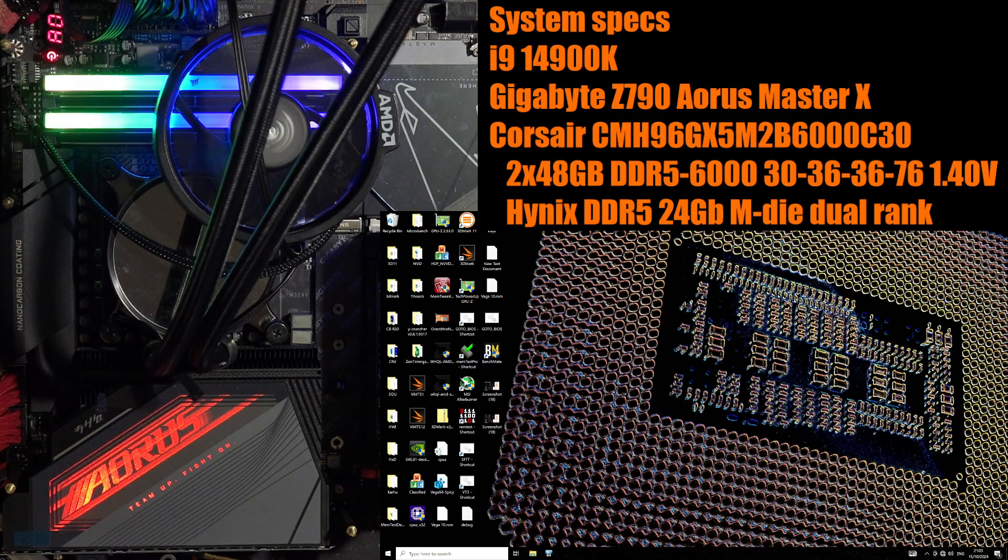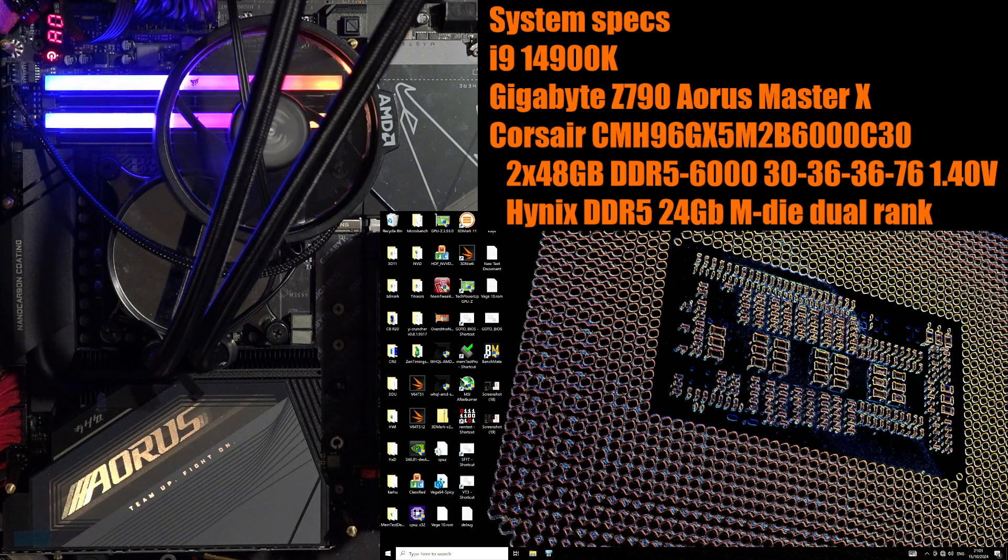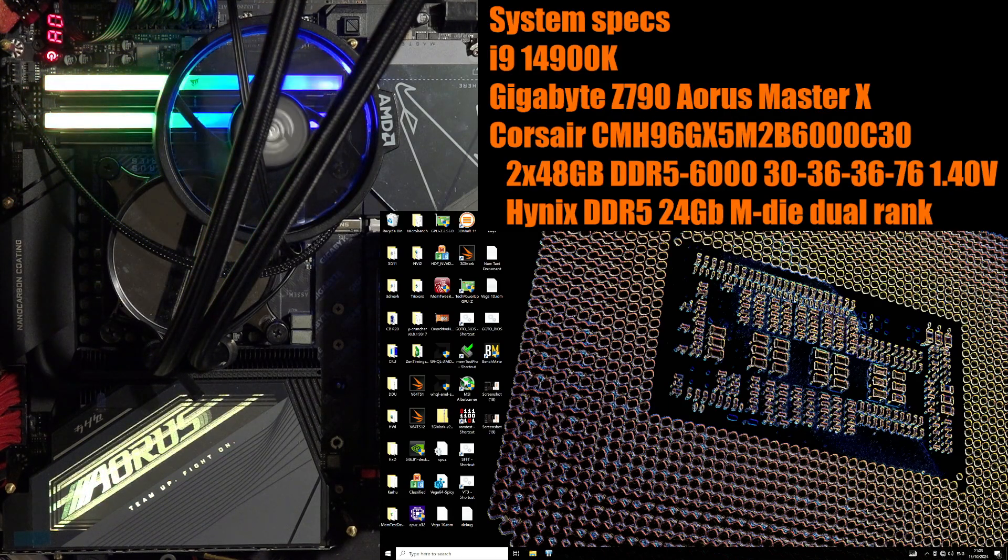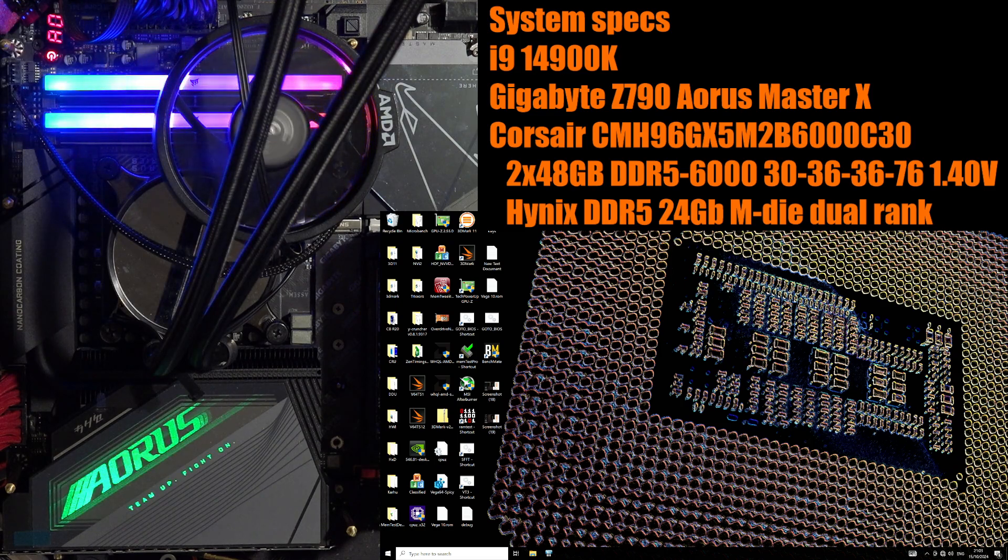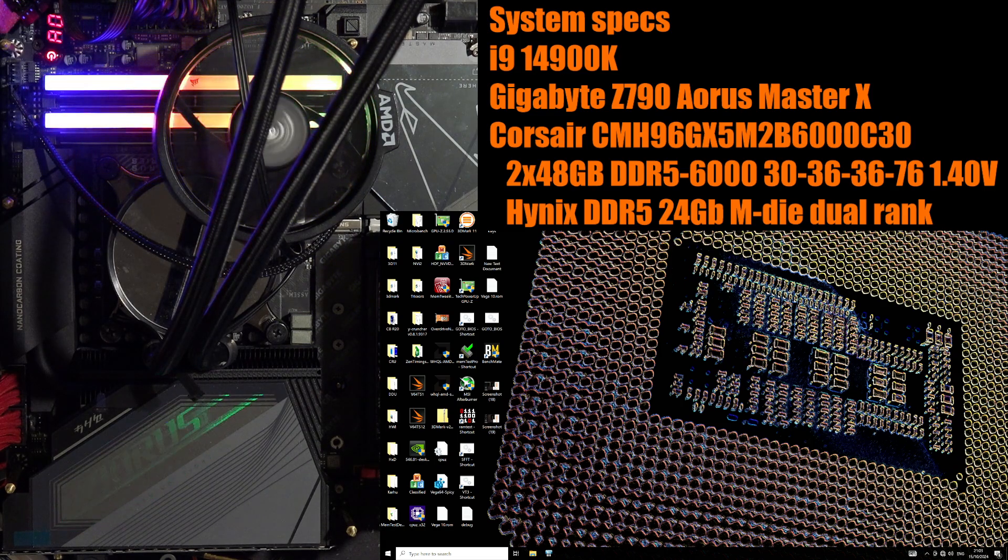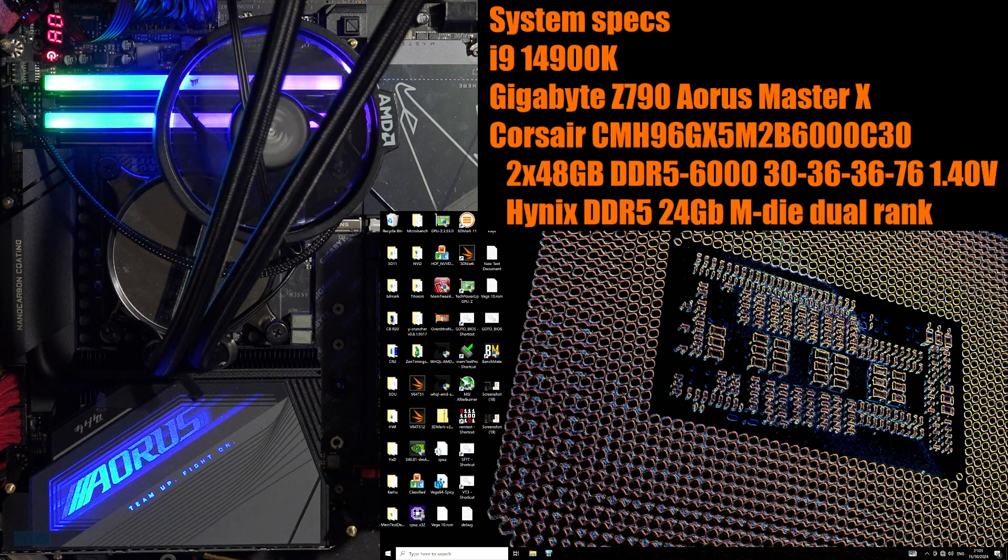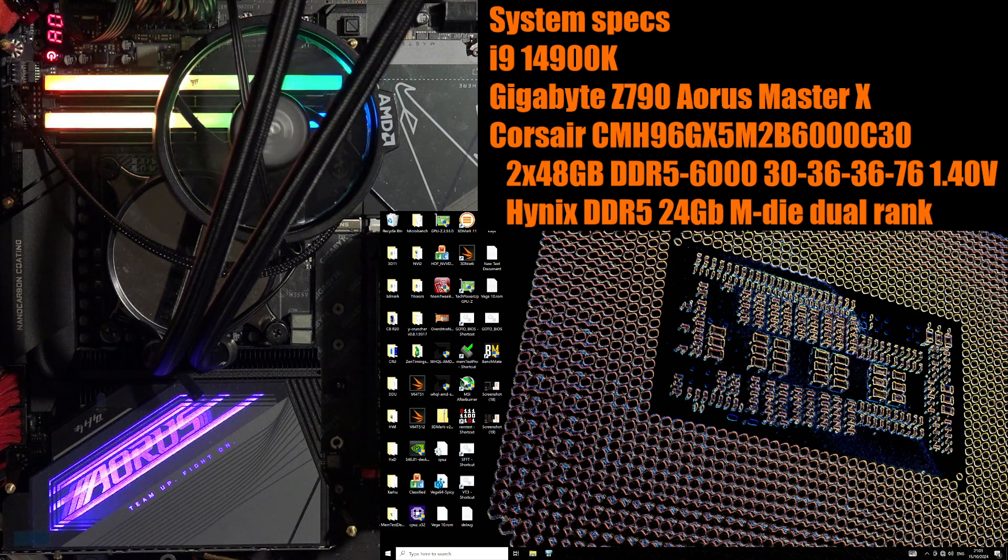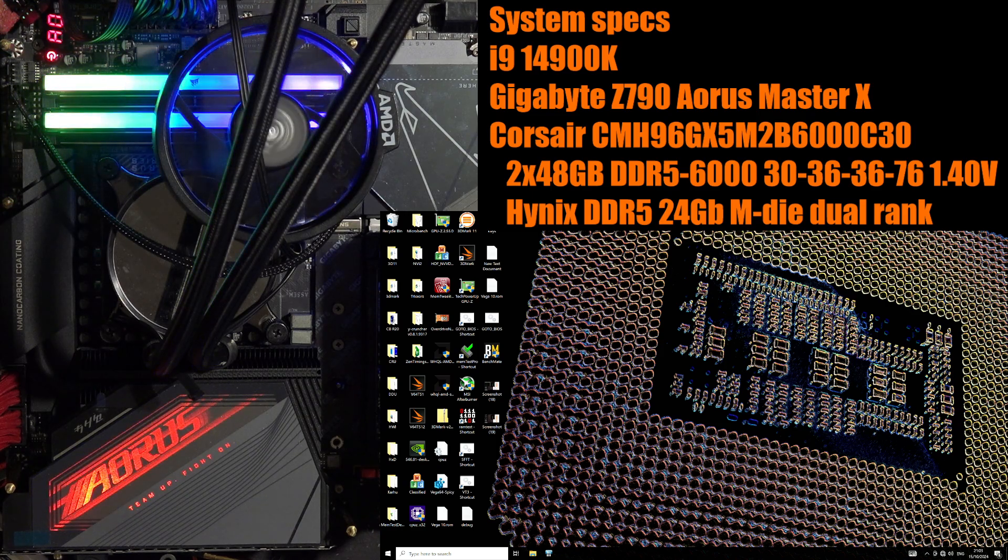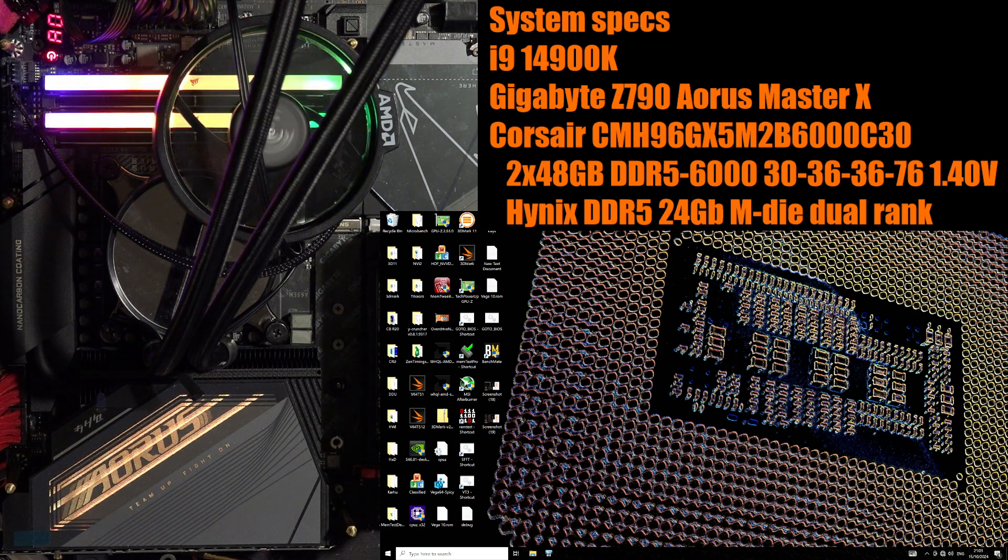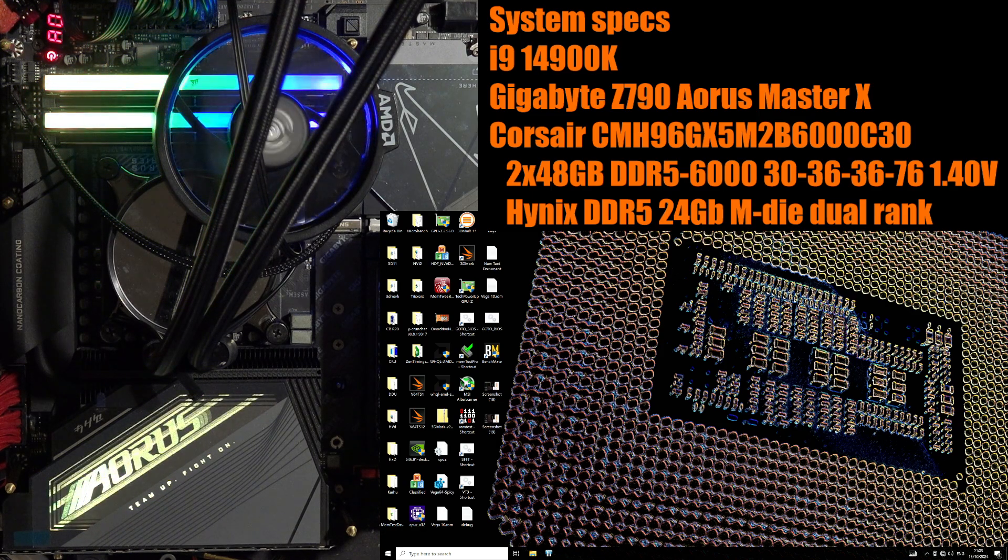Hey guys, Buildzoid here and we're back with the Dual Rank Corsair DDR5 Memory Kit on the Gigabyte Z790 Master. In the previous video I mentioned how I'm not 100% certain if the DR or DD timings actually apply to this setup.